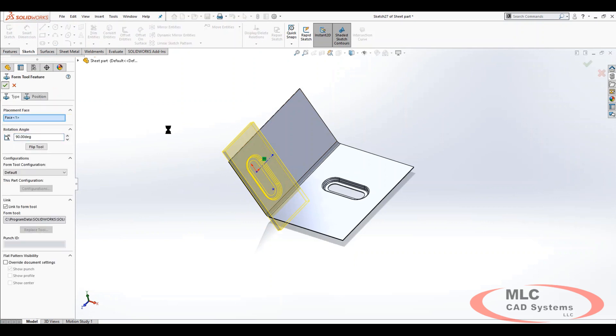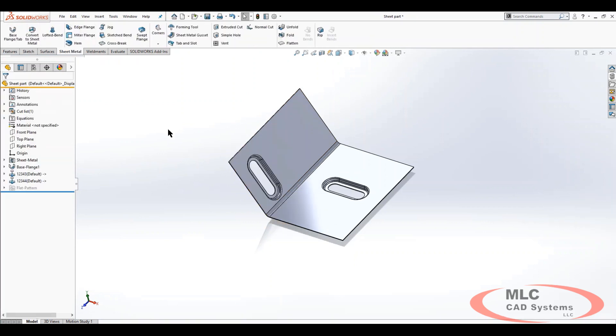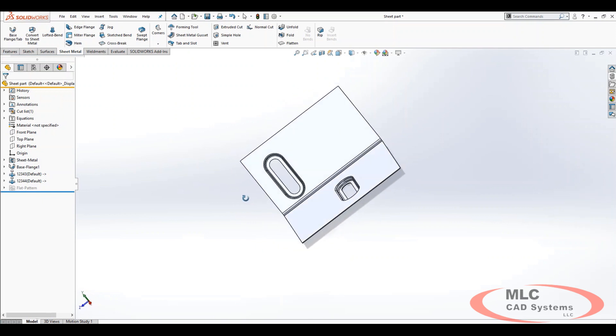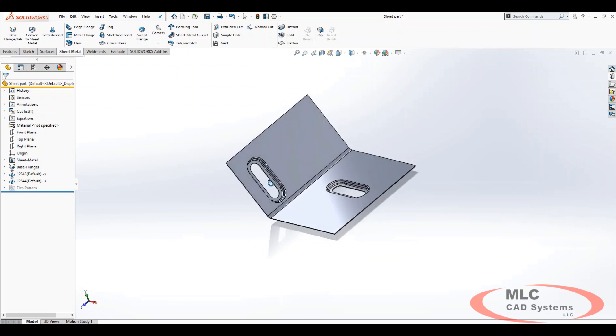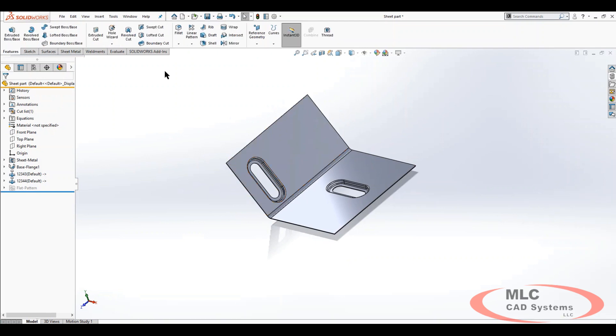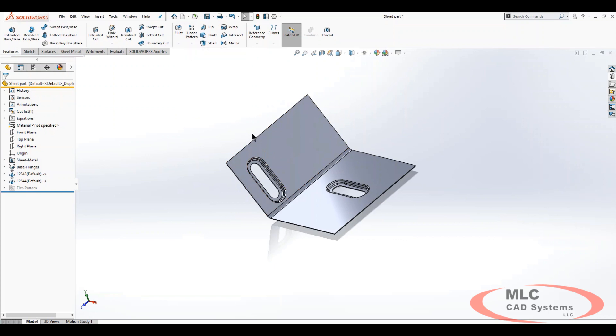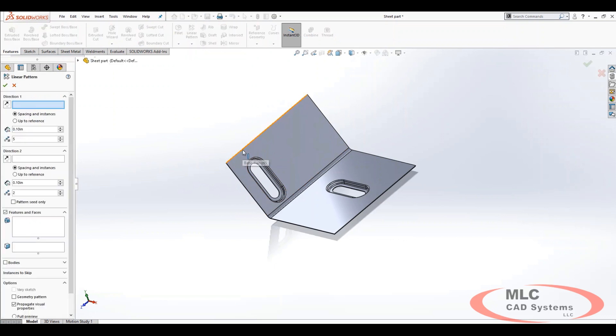Once I get the initial placement done, dimensioned and otherwise, then it's just like any other feature inside of SolidWorks. I can sneak up here to my patterning tool and grab a particular edge that I want to pattern from.